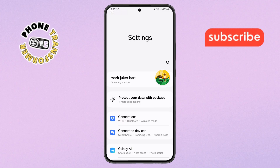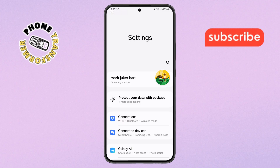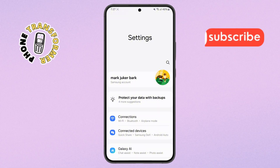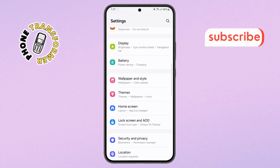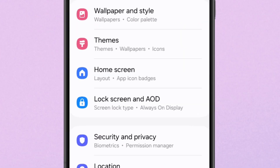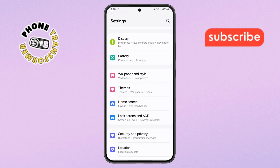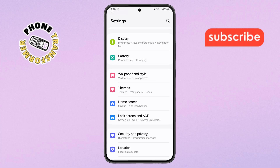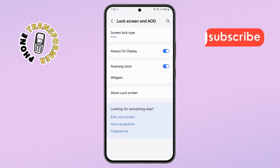Step two. Once you're inside Settings, scroll down until you see the option labeled 'Lock Screen' — or sometimes 'Lock Screen and AOD,' which stands for Always On Display. Tap on it to open the lock screen settings menu.